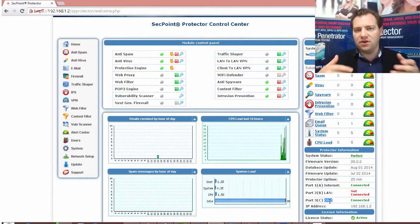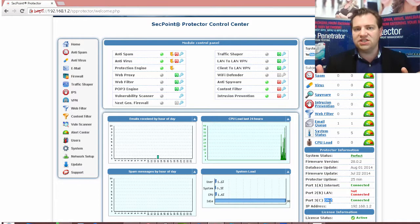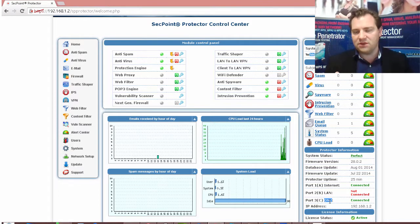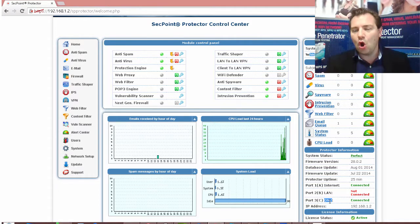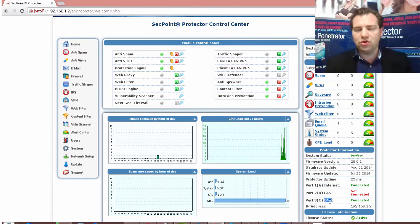You can do it both on the appliances we have the small form factor and the one new appliances for example or you can also do it on the virtual appliances.